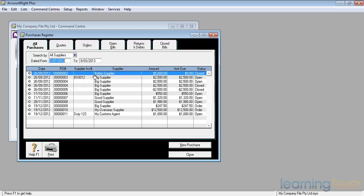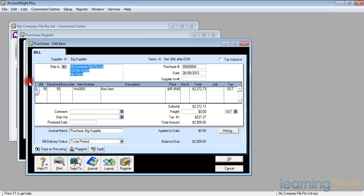If we look there we can see that on the third line down, invoice or purchase order number 4 for $2,500 was for 50 items at $45.45 and it came to $2,500.